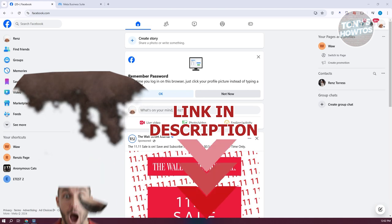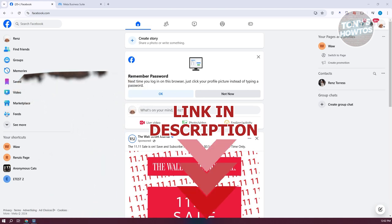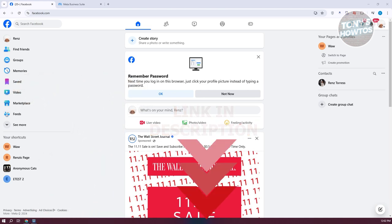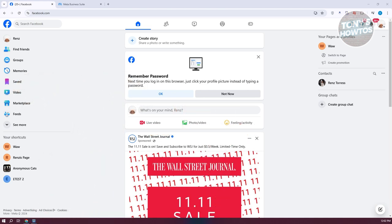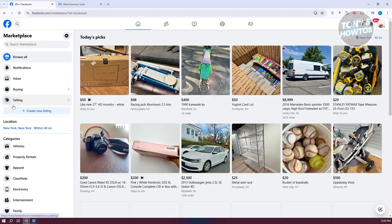You might be wondering how to add or use an auto-reply on Facebook Marketplace. The first thing we need to do is access our Facebook account. Then we need to go to Facebook Marketplace. At the left side here, let's click on Marketplace.